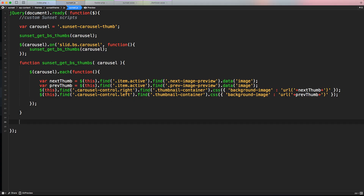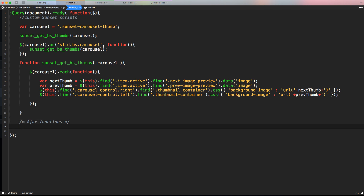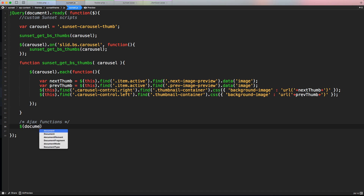Let's go to sunset.js, create some space, add a comment called 'AJAX Functions', and start coding. We'll use a simple jQuery callback to detect the click of an element: document.on('click', ...). We need to specify the class of the button we want to detect.